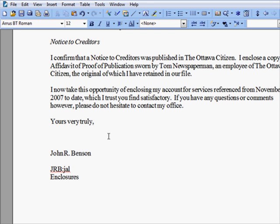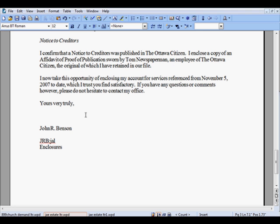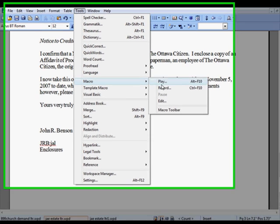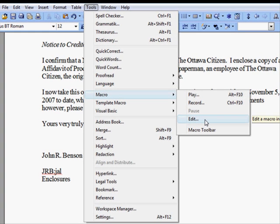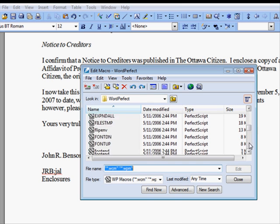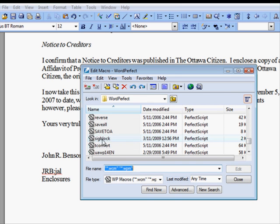Let's say you want to make a small change to this macro. Rather than recreating the macro, you can edit it just like you would a document. To edit a macro, you choose Tools, Macro, Edit, locate it in the list, and double-click it to open it into the document window.